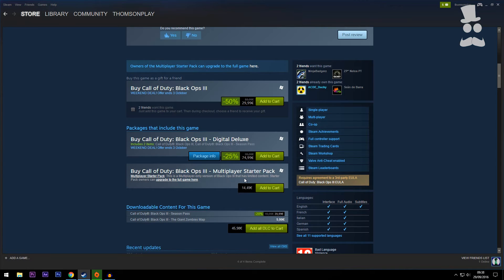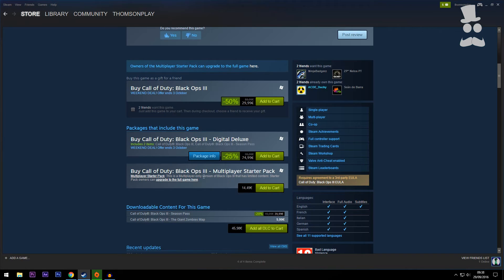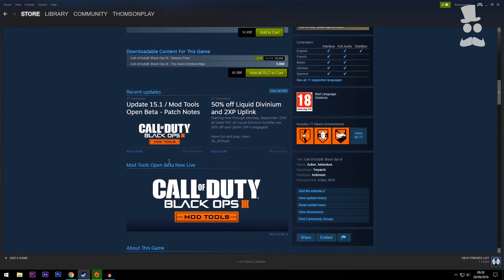Now the multiplayer starter pack, don't get that if you want to do mod tools because it'll only give you the multiplayer half of the game. I'm not sure how it works but it probably won't work well with the mod tools, just a thought.